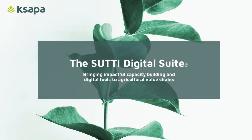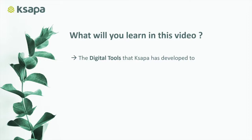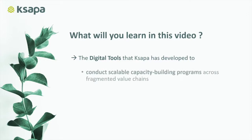Welcome to the SUTI Digital Suite High Level Overview. This video aims to present the SUTI Digital Suite, a set of digital tools developed by KSAPA to connect scalable capacity building programs across fragmented value chains.